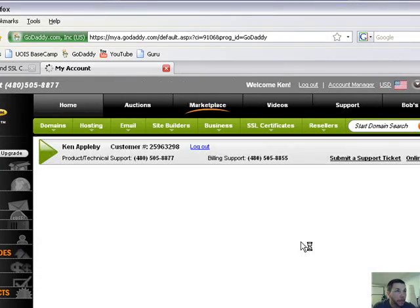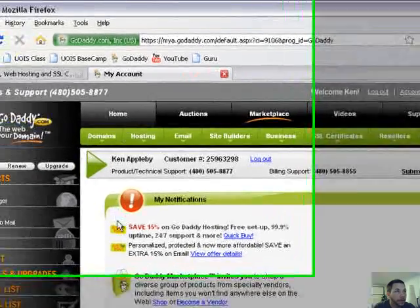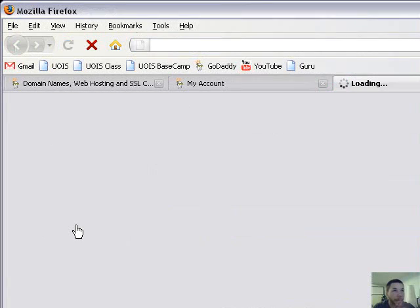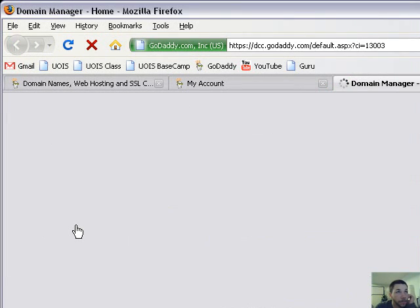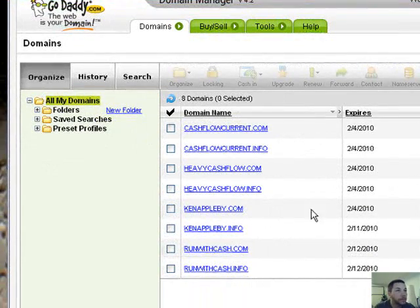Okay, let's go login again. Okay, so we're logged in here.